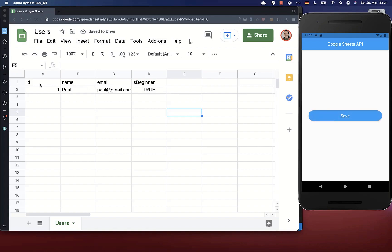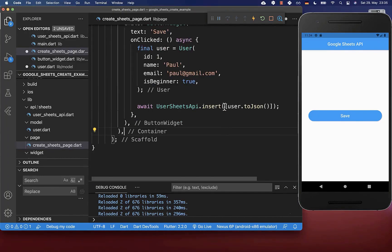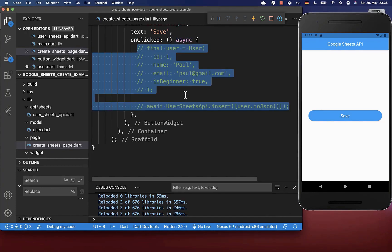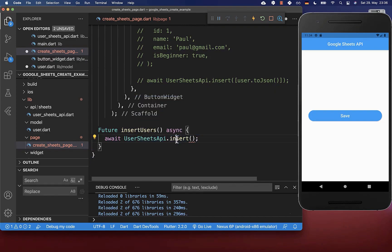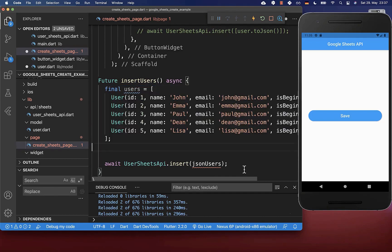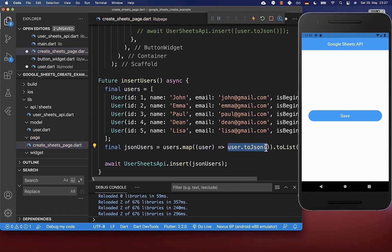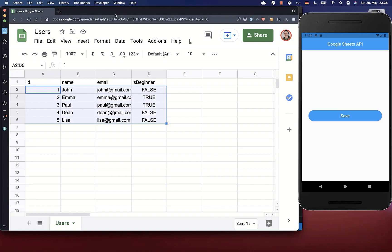I click on the save button and it will also add the information from our User object. To add multiple users through our User objects, we replace the code with a new method insertUsers. Inside this method we call the UserSheetsAPI insert method, passing a list of JSON. We define a list of users we want to put to our spreadsheet, then map over this user list — getting each user object and converting it to JSON data. This gives us a list of JSON data which we put inside our insert method. Let's try this — I click save and you see it has added all the information defined within our users list.